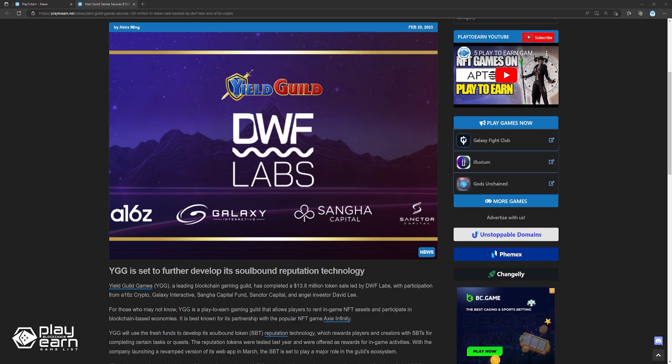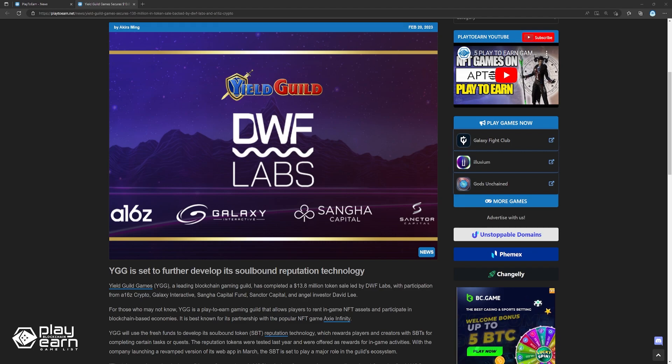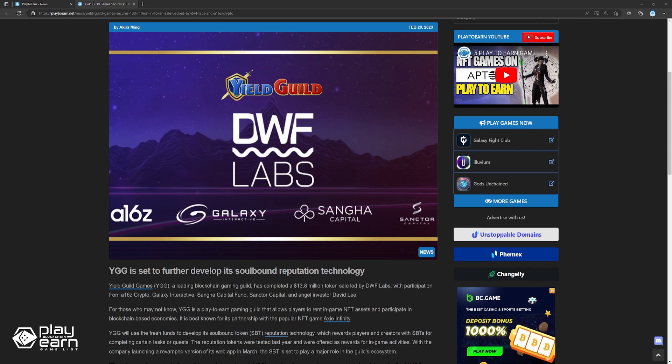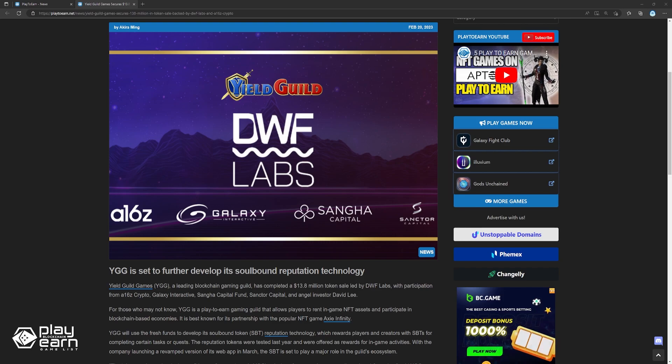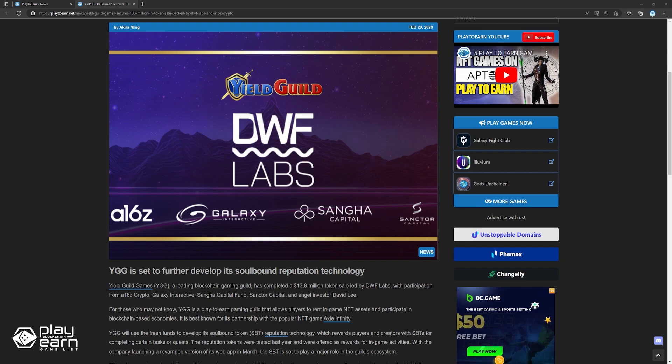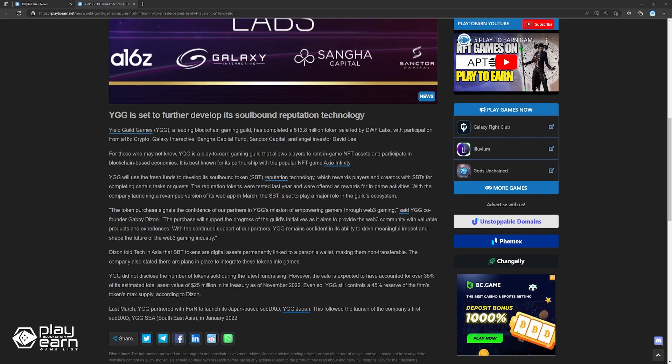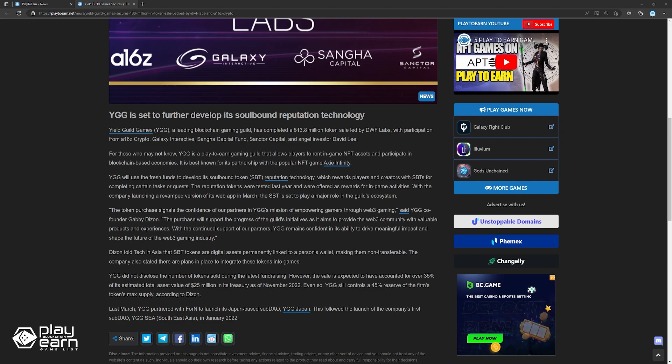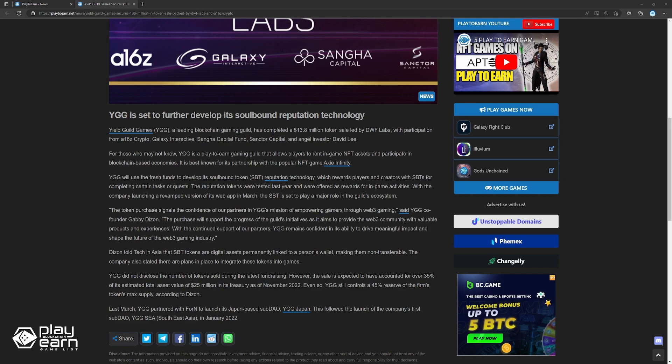YGG will use the fresh funds to develop its soulbound token reputation technology, which rewards players and creators with SBTs for completing certain tasks or quests. The reputation tokens were tested last year and were offered as rewards for in-game activities. With the company launching a revamped version of its web app in March, the SBT is set to play a major role in the guild's ecosystem. Dizon told Tech in Asia that SBT tokens are digital assets permanently linked to a person's wallet, making them non-transferable. The company also stated that there are plans in place to integrate these tokens into games.